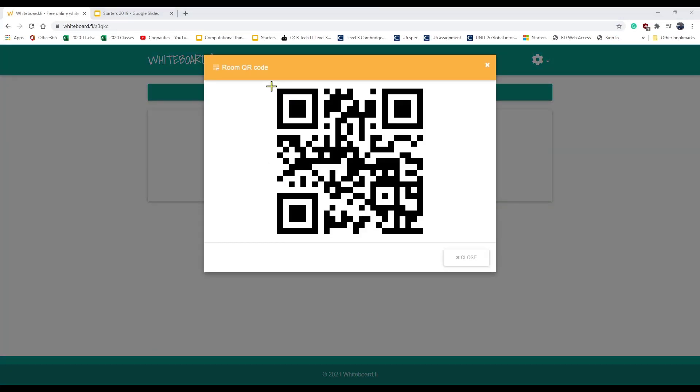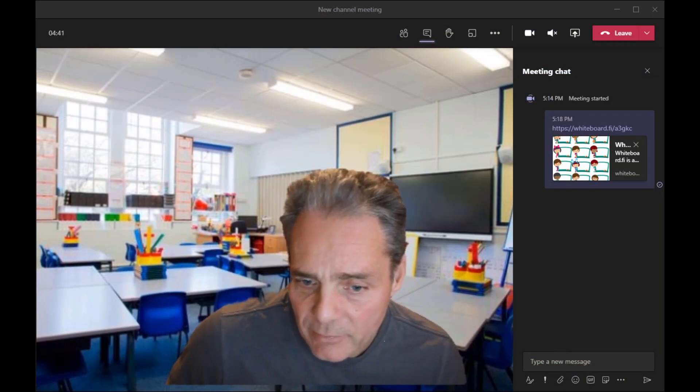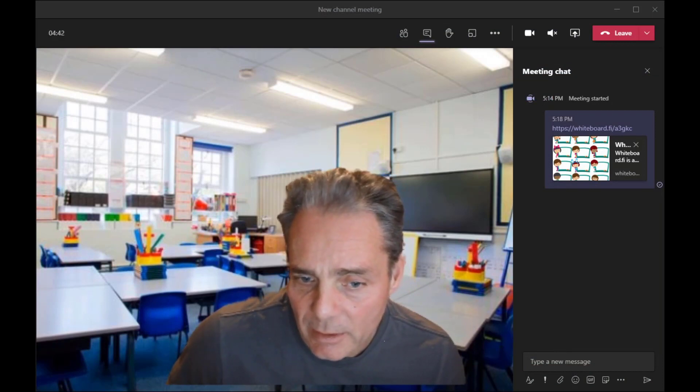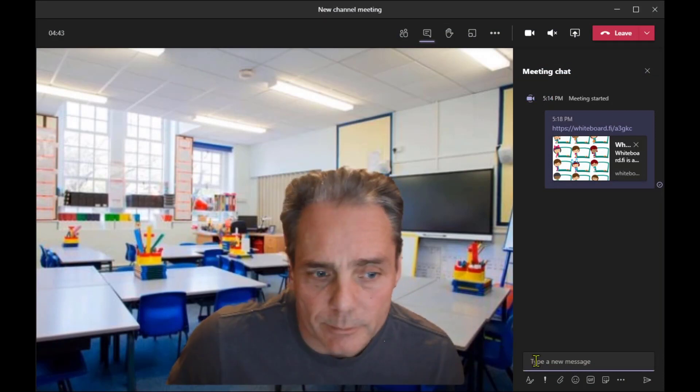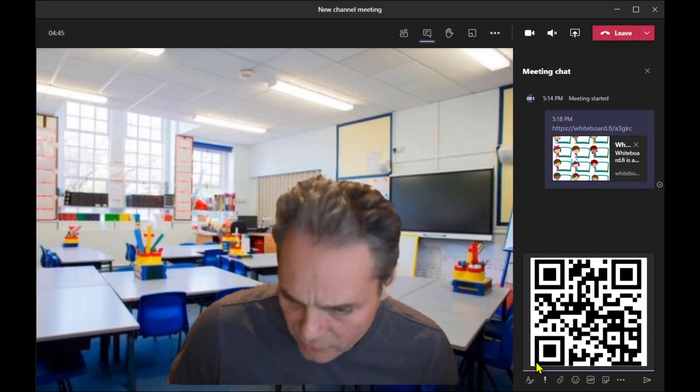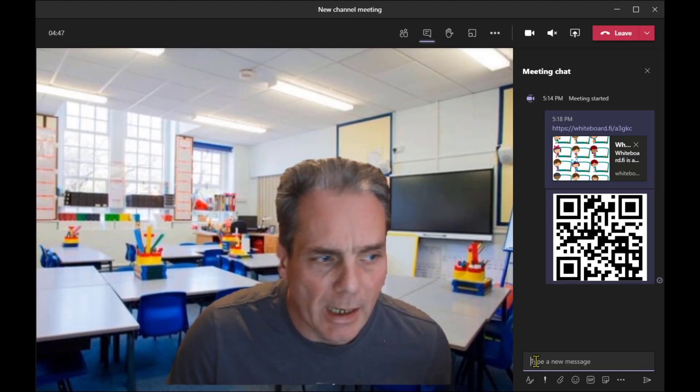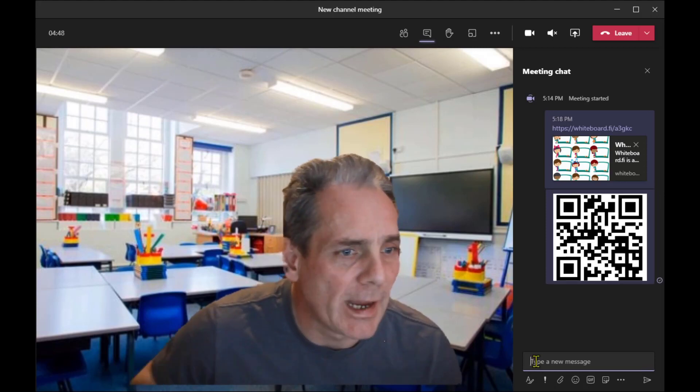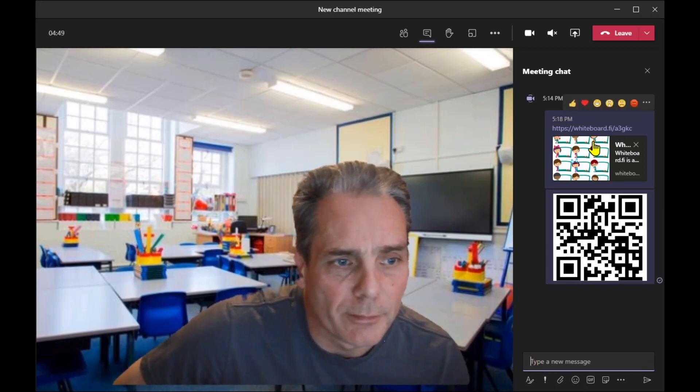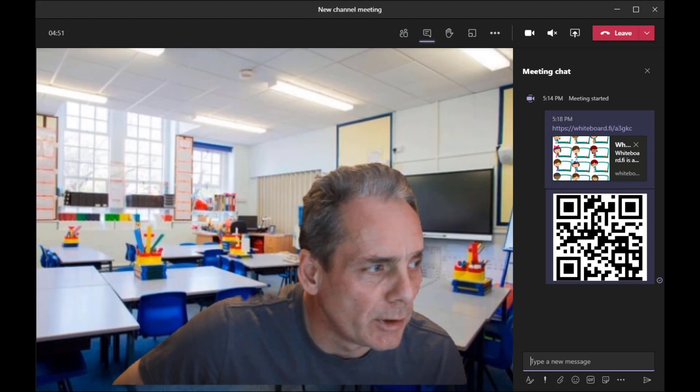Or if we go back to here, what I could do is I could grab a screenshot of the QR code and I could paste that quickly back into the Teams meeting as well.